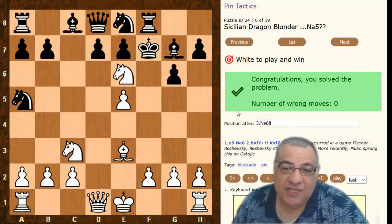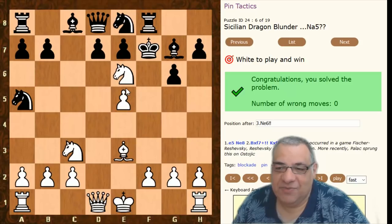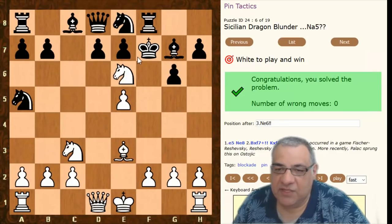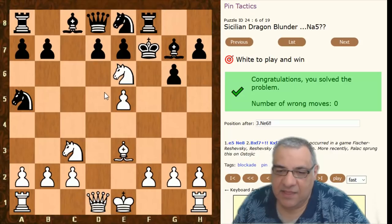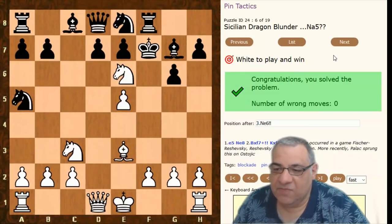The game actually continued — Rezafski played on; he didn't want to lose in less than 20 moves. But it's absolutely lost from here — he lost his queen and carried on a bit. The queen has no way to run, and if the king takes, it just gets mated pretty soon. A crushing use of pins.